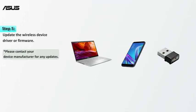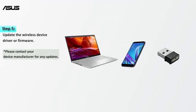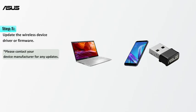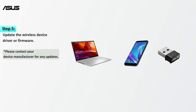Last, check whether driver or firmware of the wireless device you use, such as laptop, smartphone, USB Wi-Fi adapter, and console, are updated to the latest version. Above are simple troubleshooting steps to help improve Wi-Fi signal.